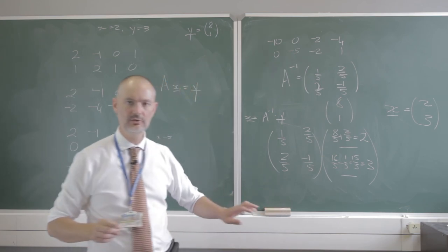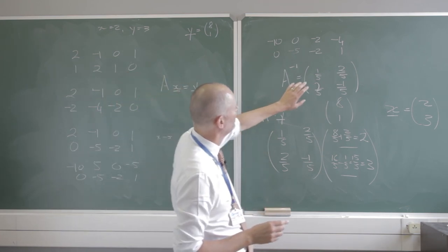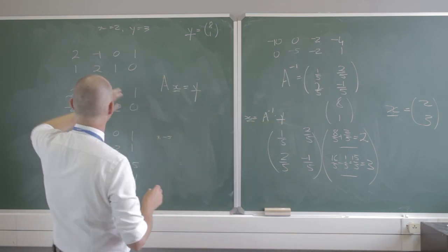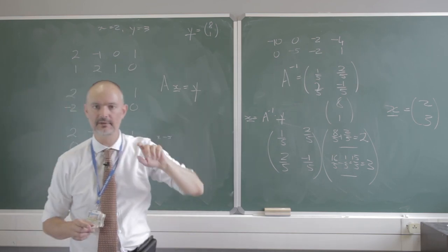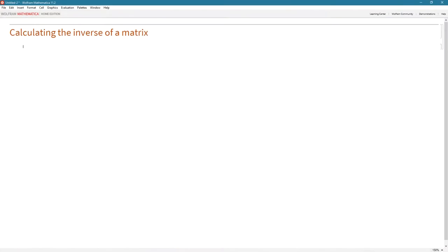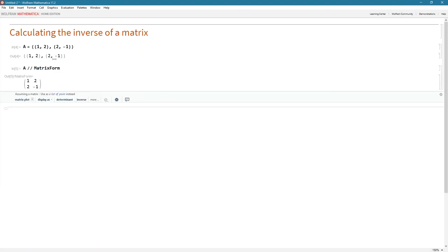So that is the use of the inverse: if we can get the inverse of A — the matrix of coefficients — we can solve our system of linear equations using that inverse. So here we are in Mathematica. Let's calculate the inverse of a matrix using the same matrix from our example: 1, 2 in the first row and 2, negative 1 in the second. Let's print that to the screen in matrix form using postfix notation MatrixForm, and we see our matrix of coefficients.